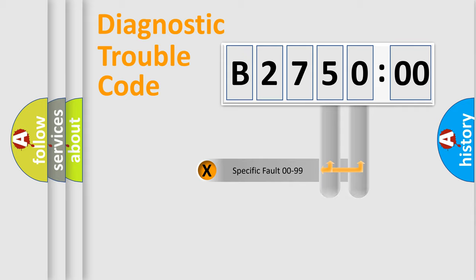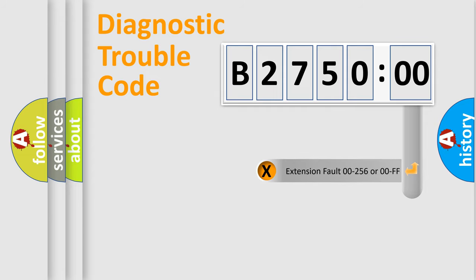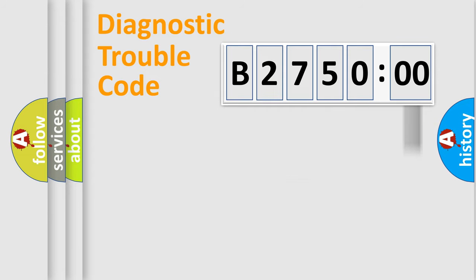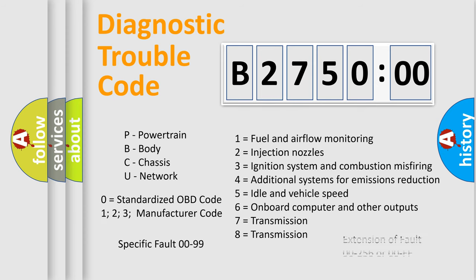Only the last two characters define the specific fault of the group. The add-on to the error code serves to specify the status in more detail, for example, a short to ground. Let's not forget that such a division is valid only if the second character code is expressed by the number zero.